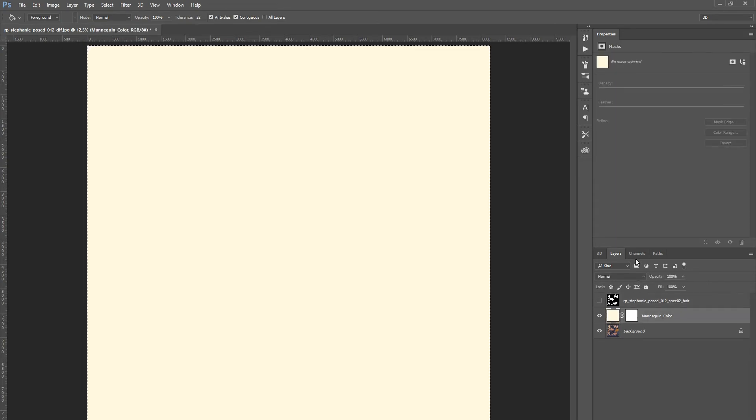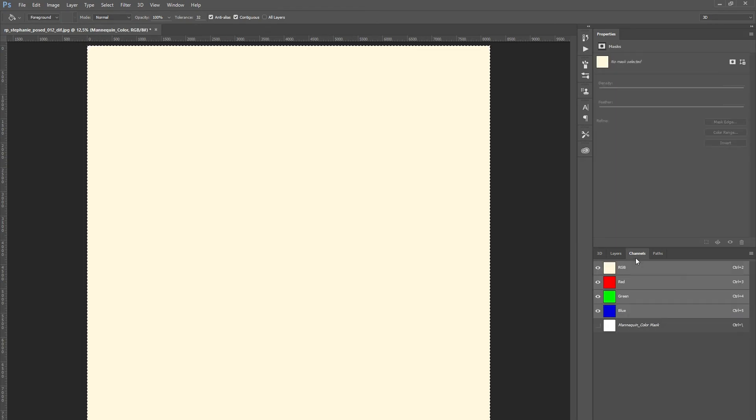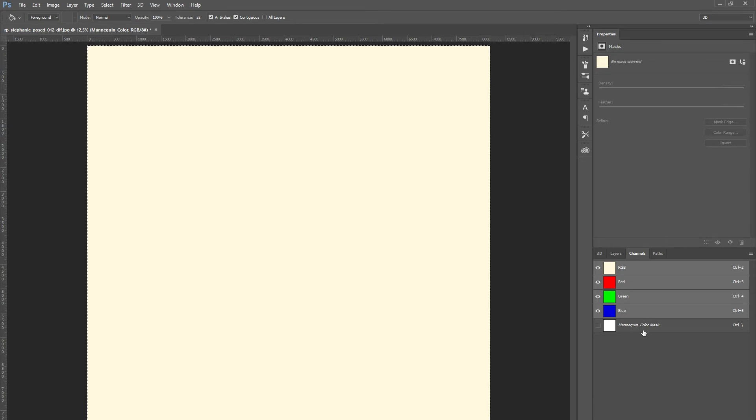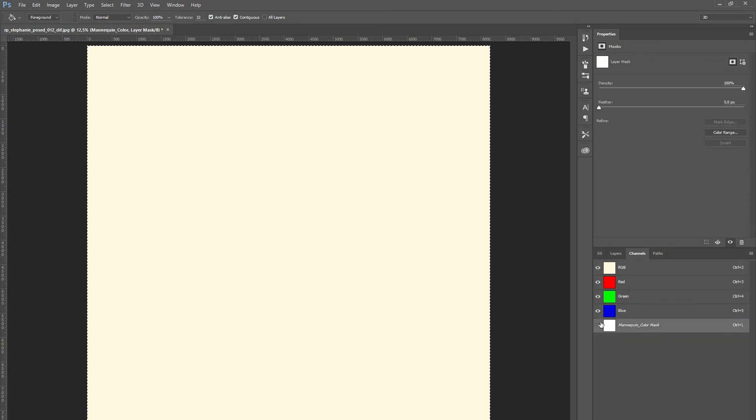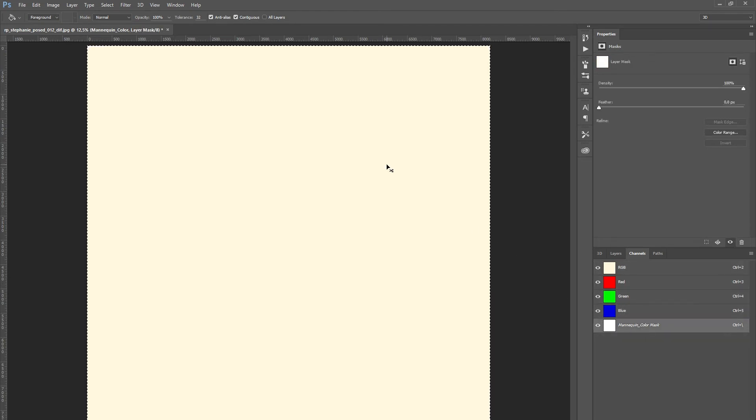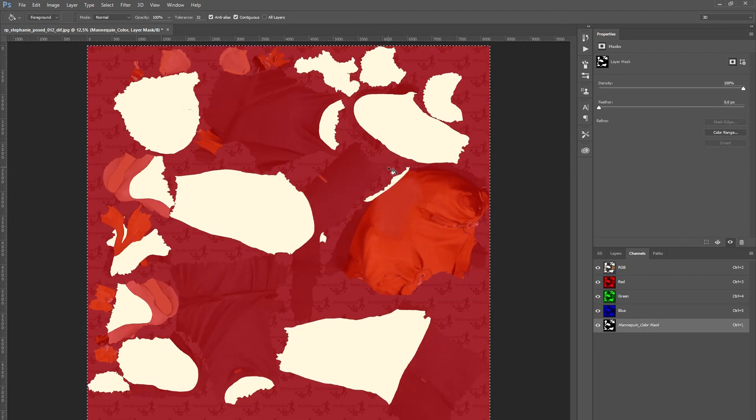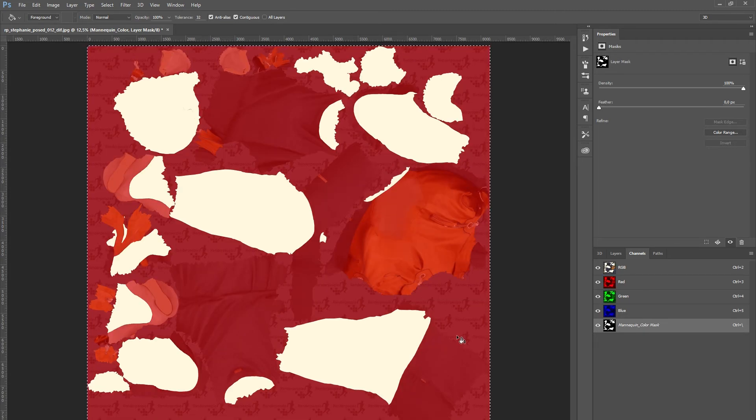There you will see the mannequin color mask channel. Select the mask channel and paste your copied information into the empty mask slot. The black and white mask should now appear in this empty slot.